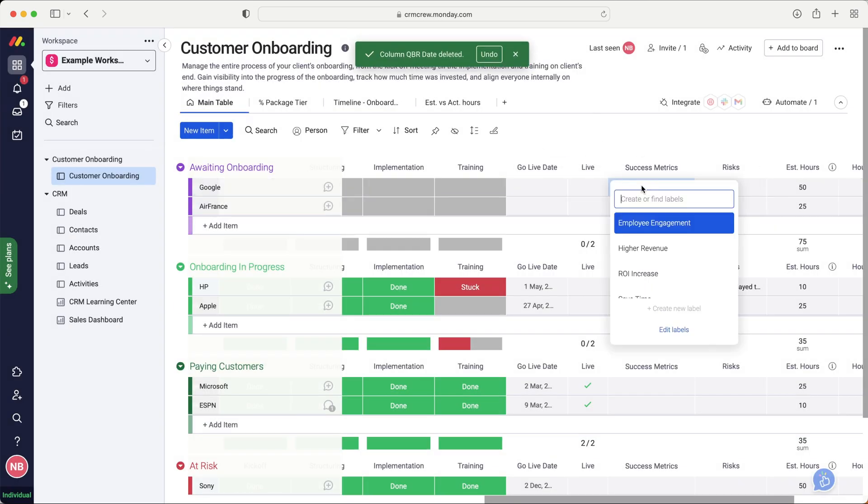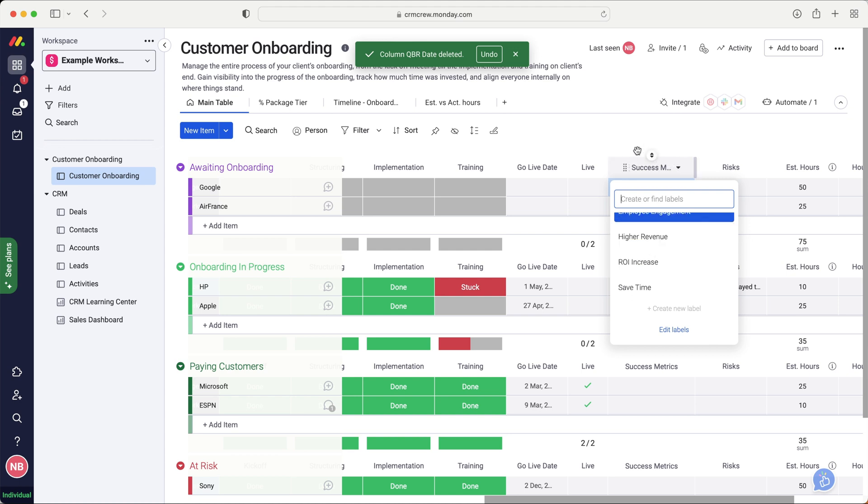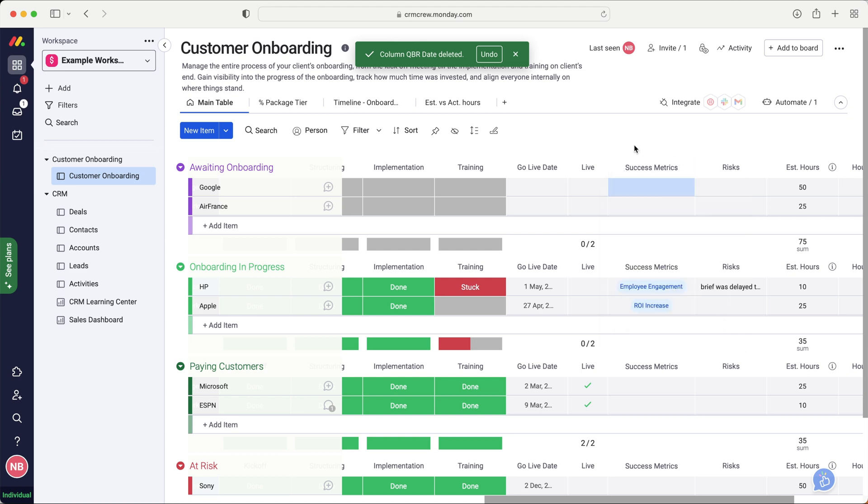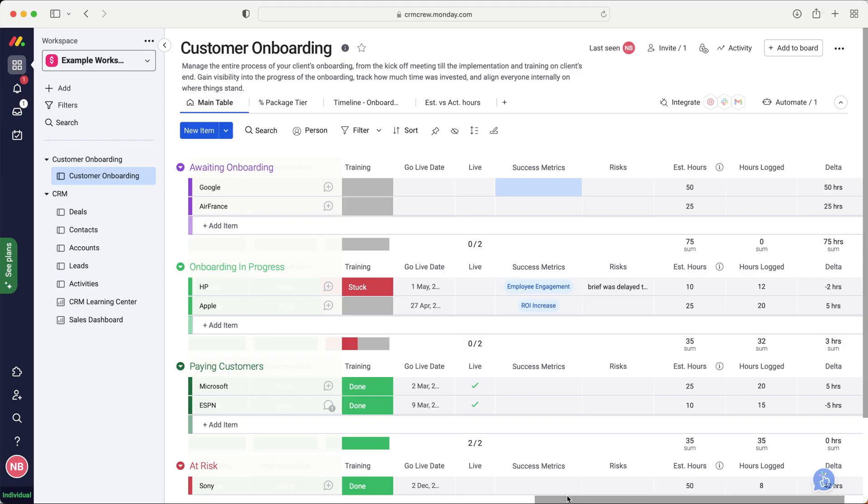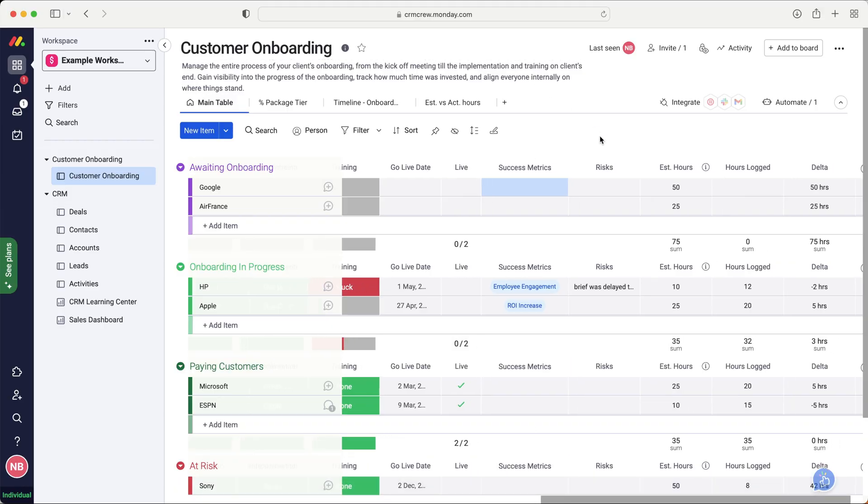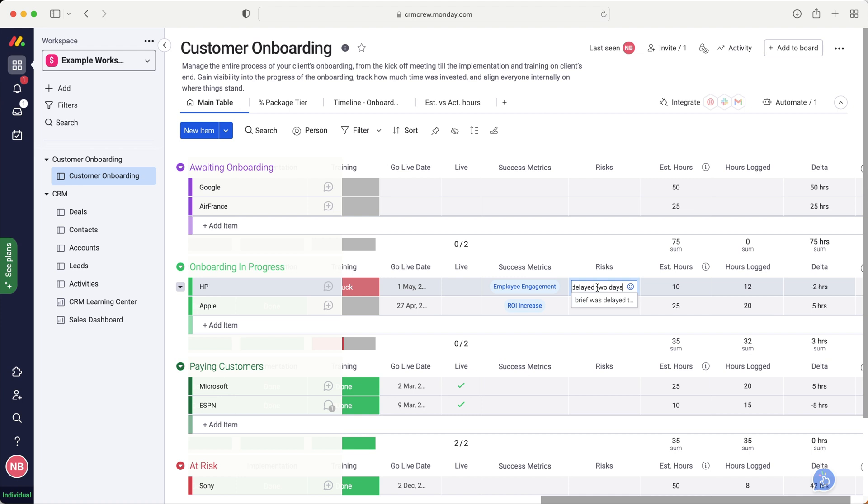We've also got success metrics, so employee engagement, high revenue. So what you're achieving or hoping to achieve from the customer onboarding onto your product or service. So that is again, going to be open to interpretation or customization. Now, quite an interesting one here. We've got risks. So you can just, as you can see, brief was delayed two days. If you've got any risks associated with this particular client, you can log the information here.